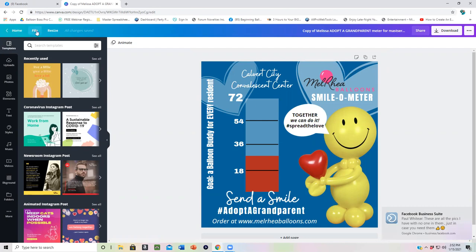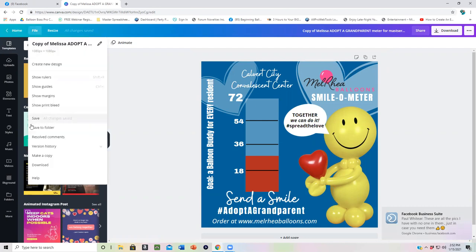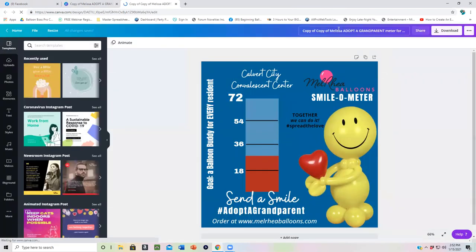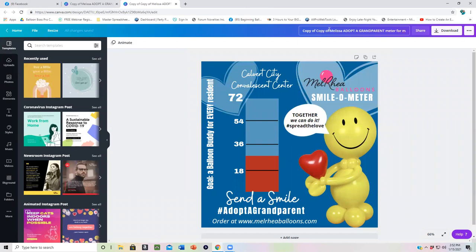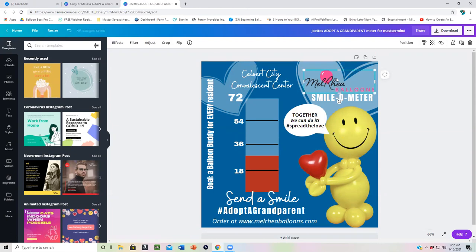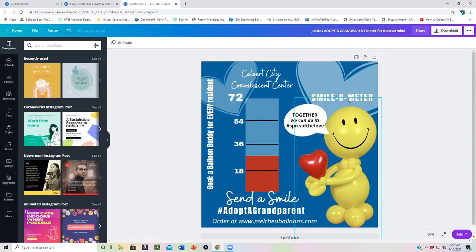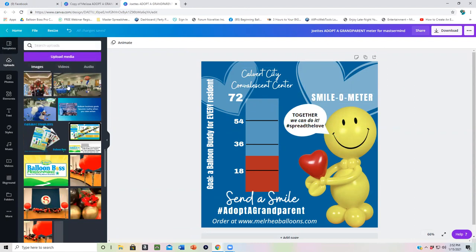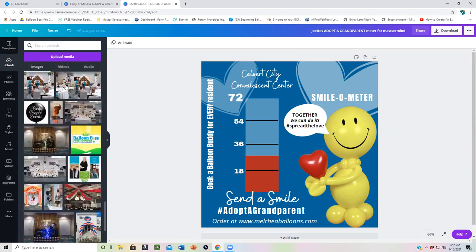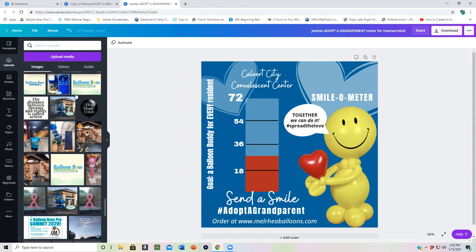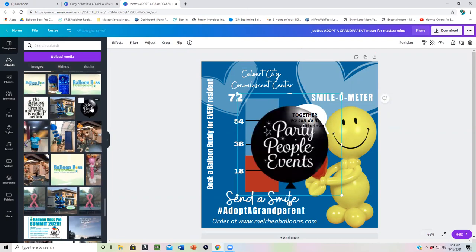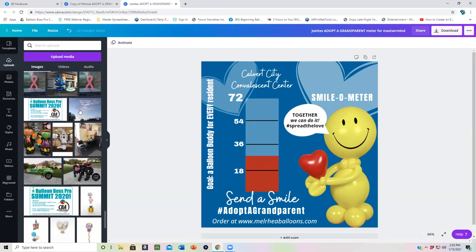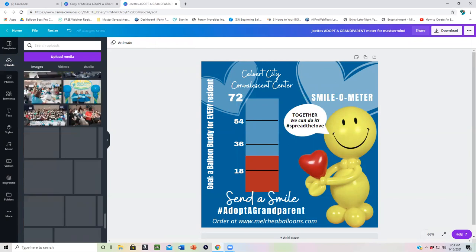So now I'm going to just say file and I'm going to say make a copy because I just want to show you a trick. I'm going to put here, Joette's. And then what we're going to do is I'm just going to change one thing on it just so that I can show you this little great way for you to share things. So I'm going to go here and I'm going to delete out hers. And so now for the smile meter, let's say I put in our party people logo or the balloon coach logo, whichever one happens to pop up first.